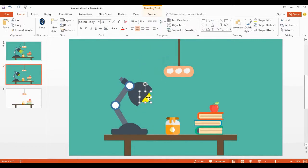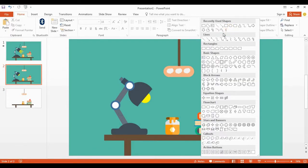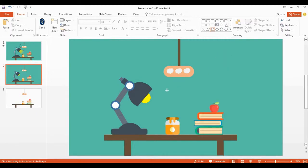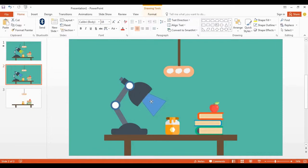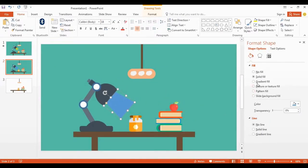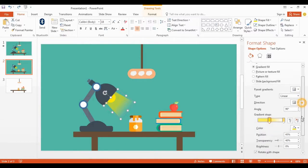It's time to add some light effect for the lamp. I get the trapezoid shape in here. You can resize the shape using the yellow dot. Now go to Format Shape, click gradient fill, and I add a color effect in here. You can follow my steps.